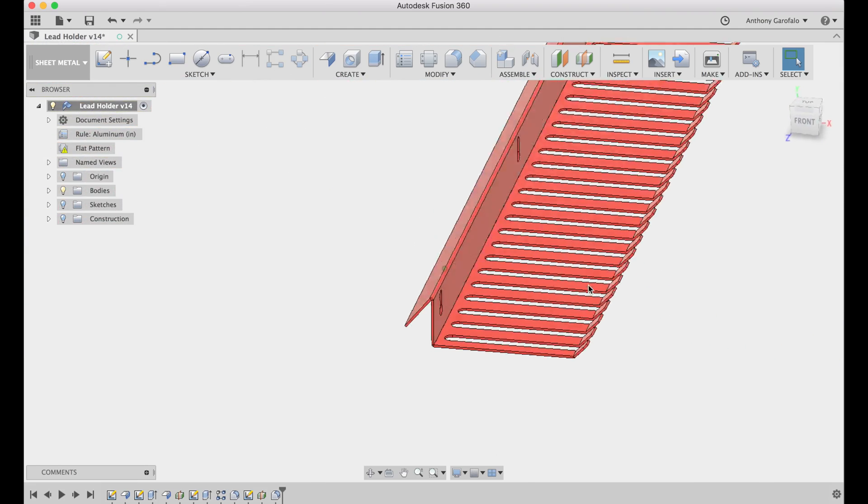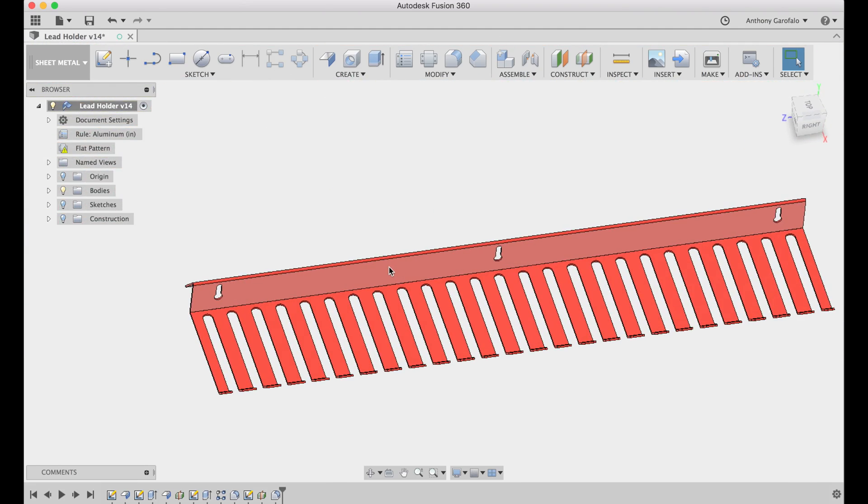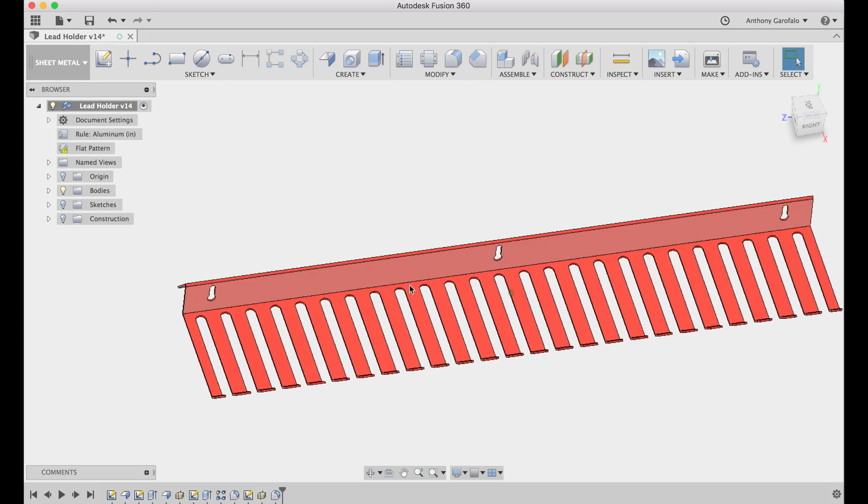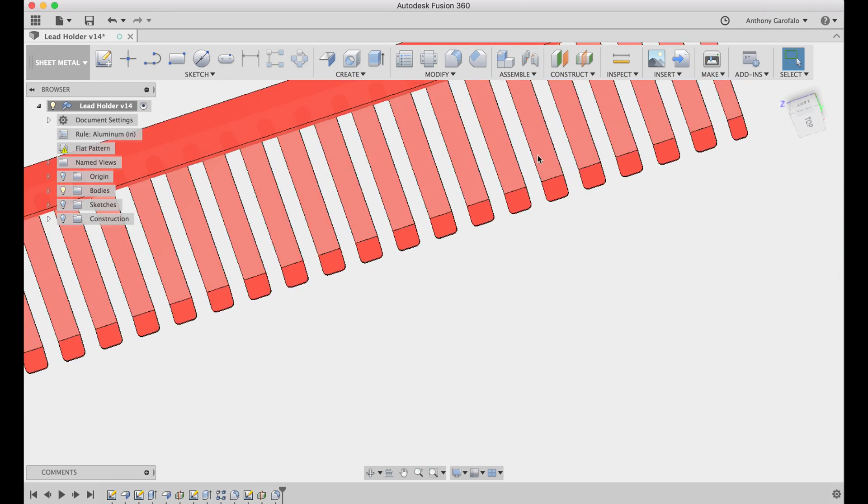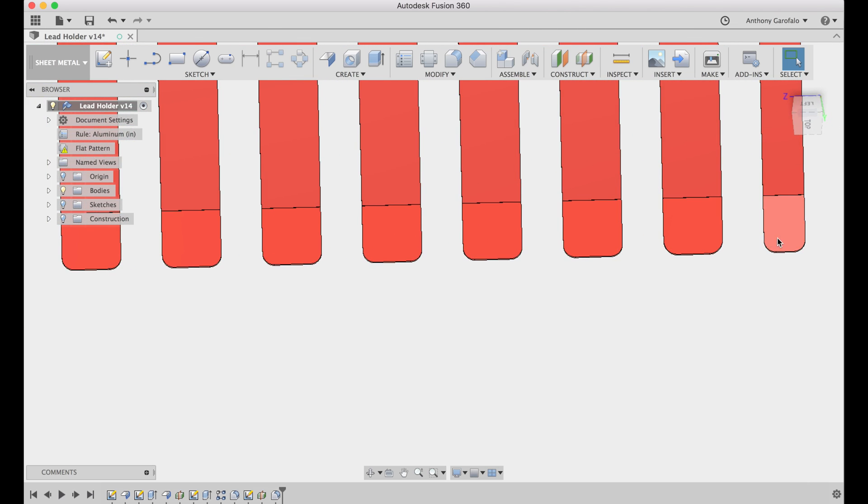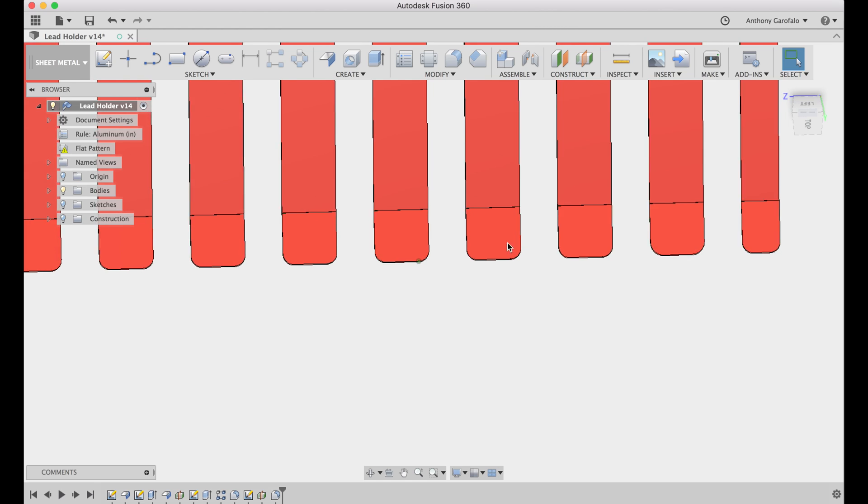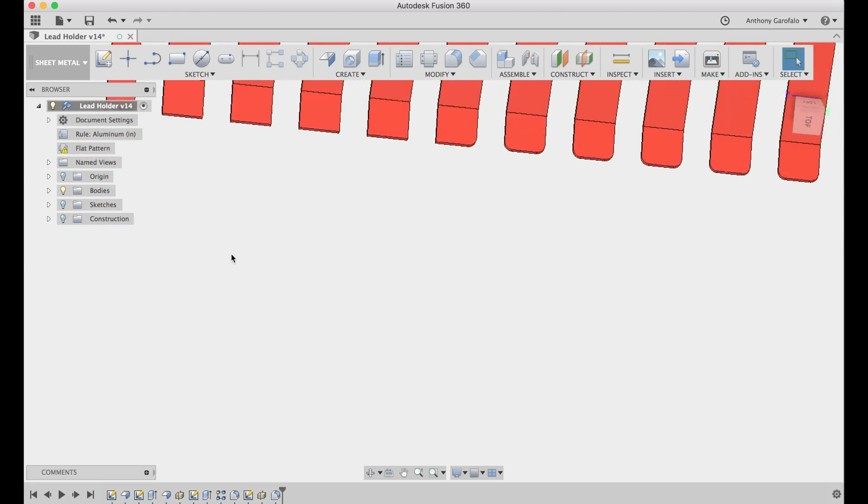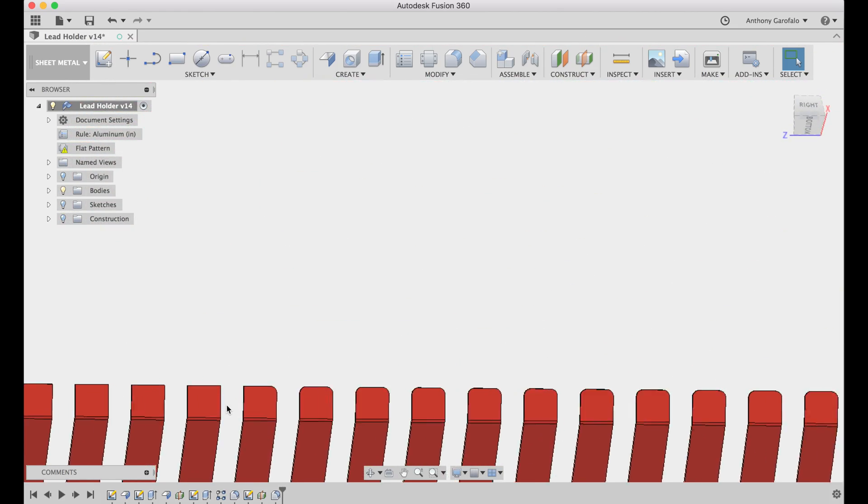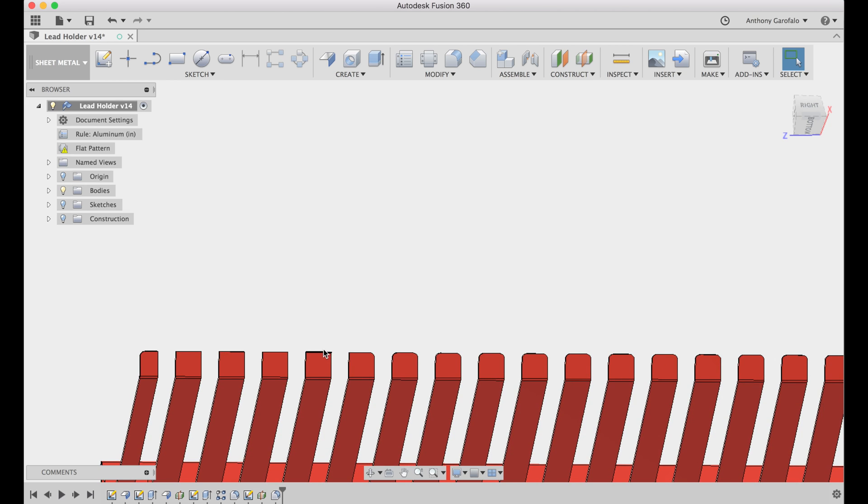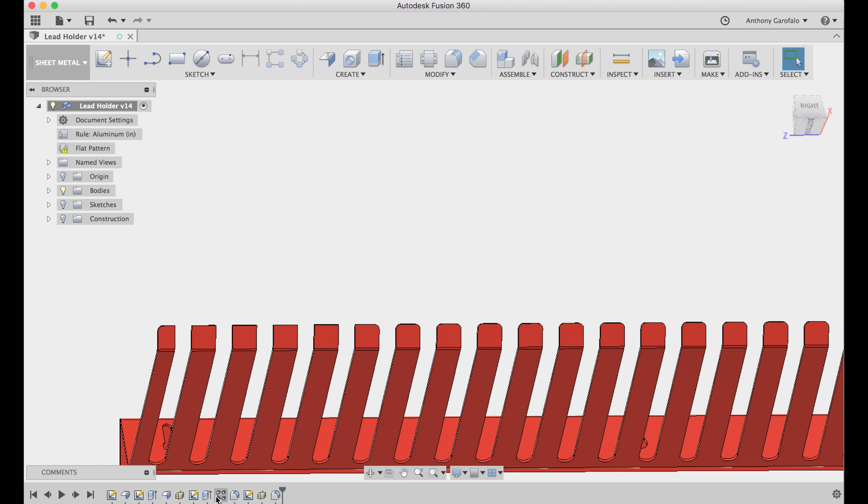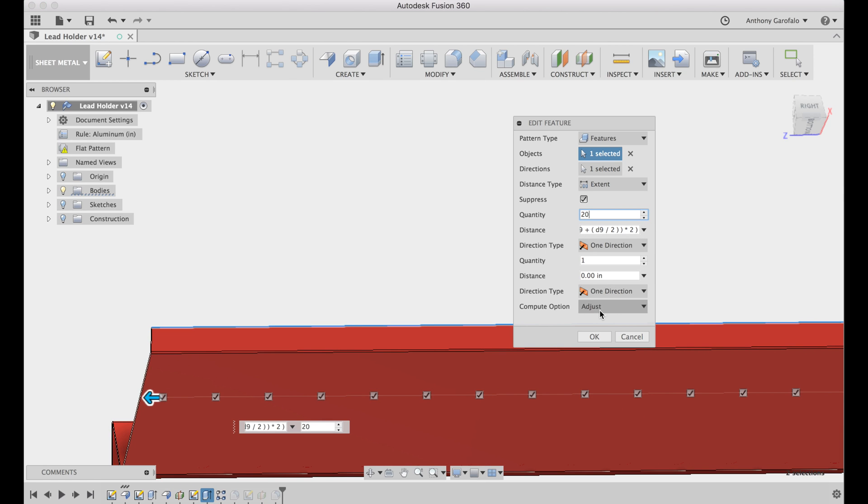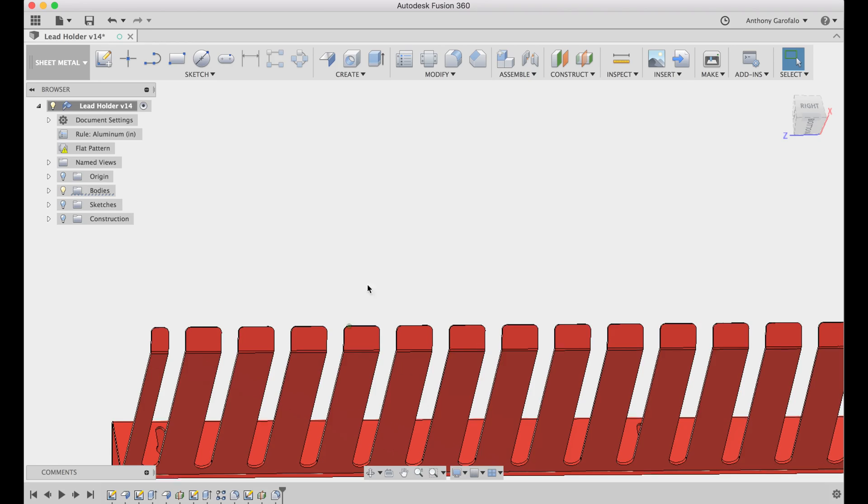So there's a few things I'd like Fusion 360 to add, which would be the ability to reference the thickness, the bend radius, and also driven dimensions. So the reason I would like driven dimensions to have a designator is that in this case, I have all these fillets, and looks like I missed a few. Oh, I didn't miss a few, I changed the 25 to a 20.